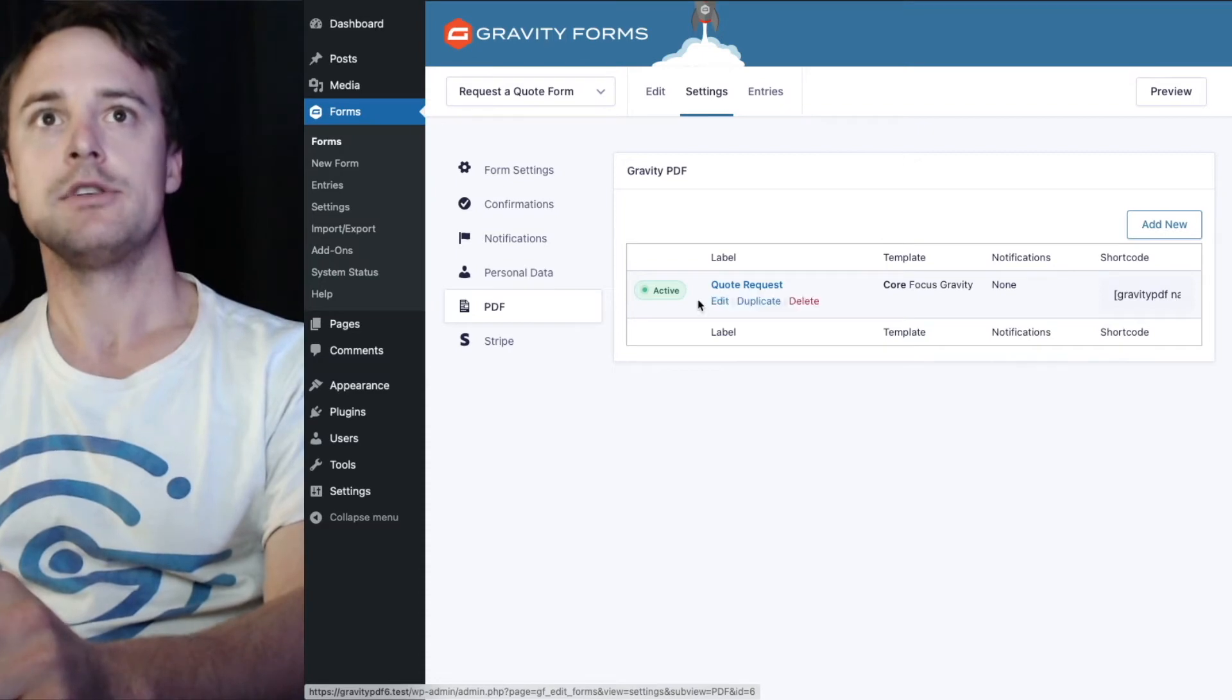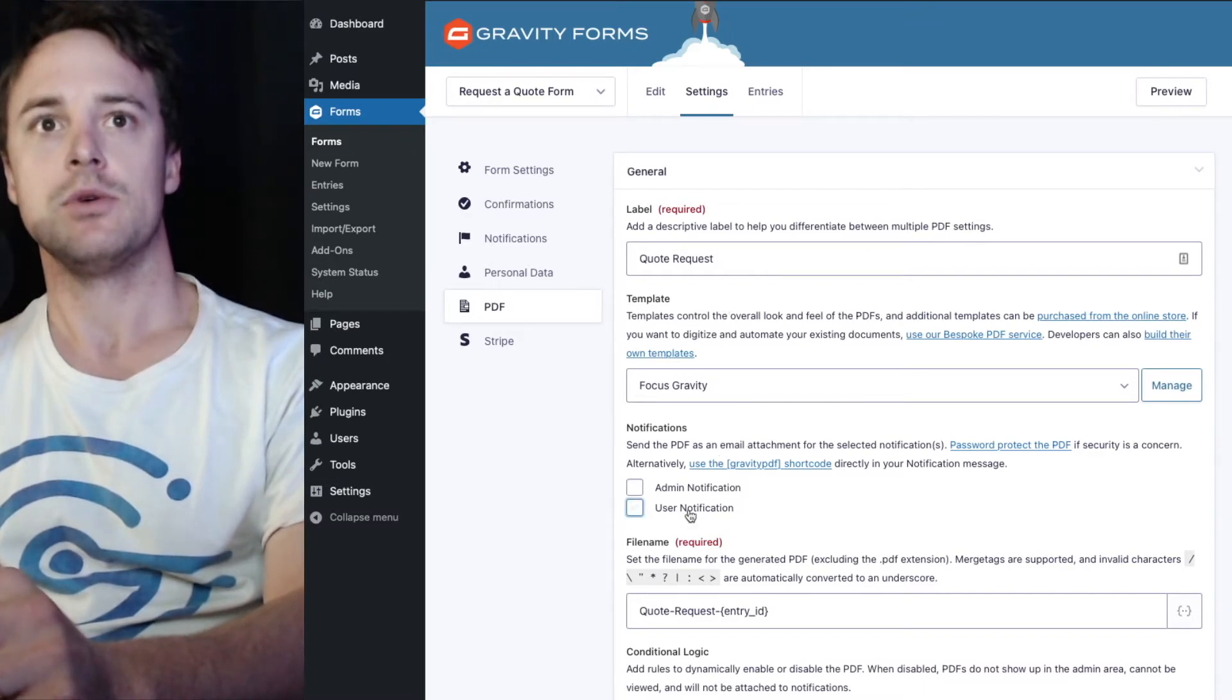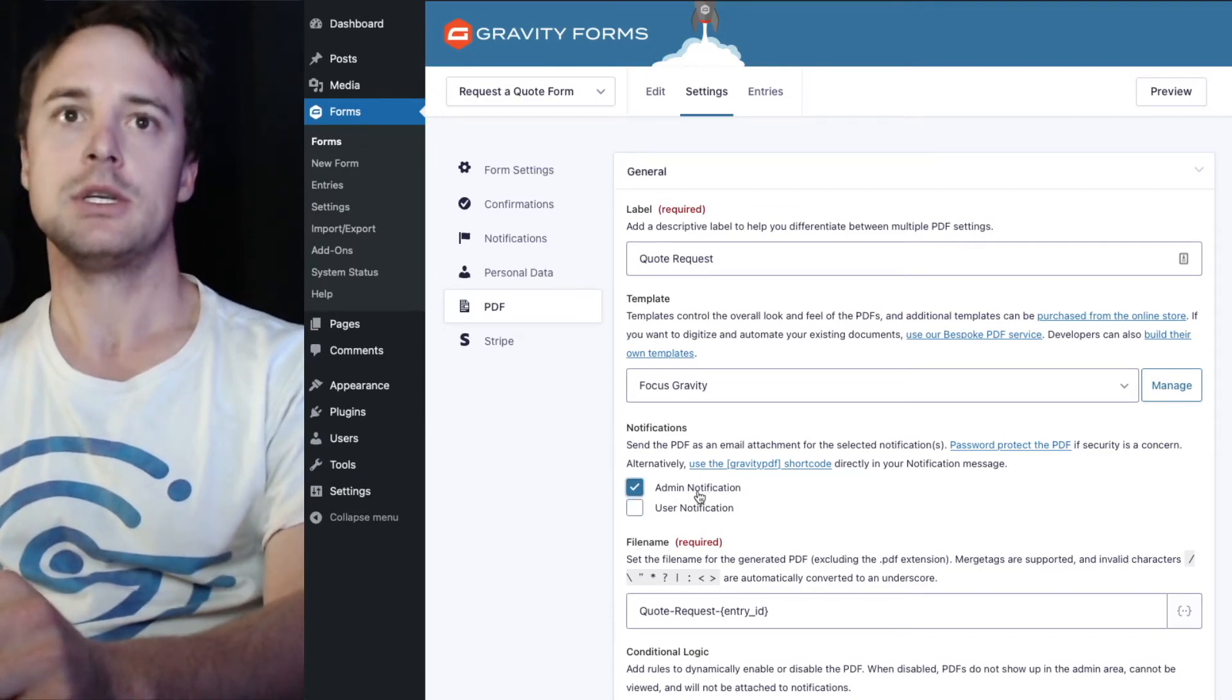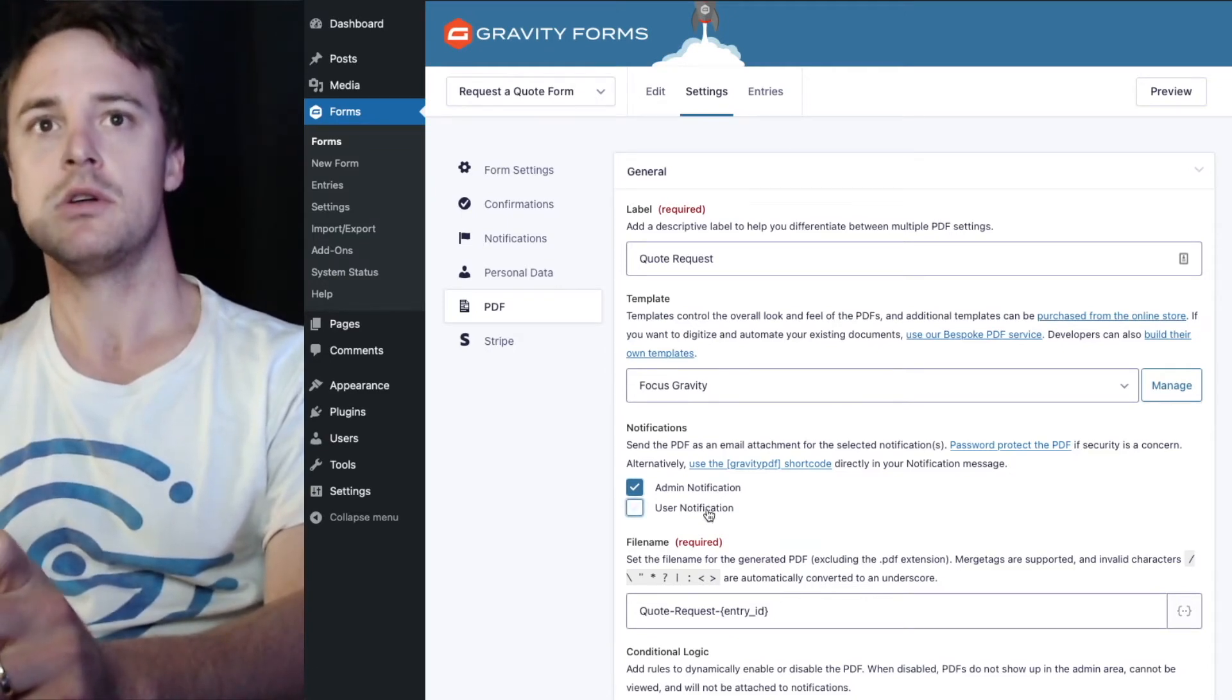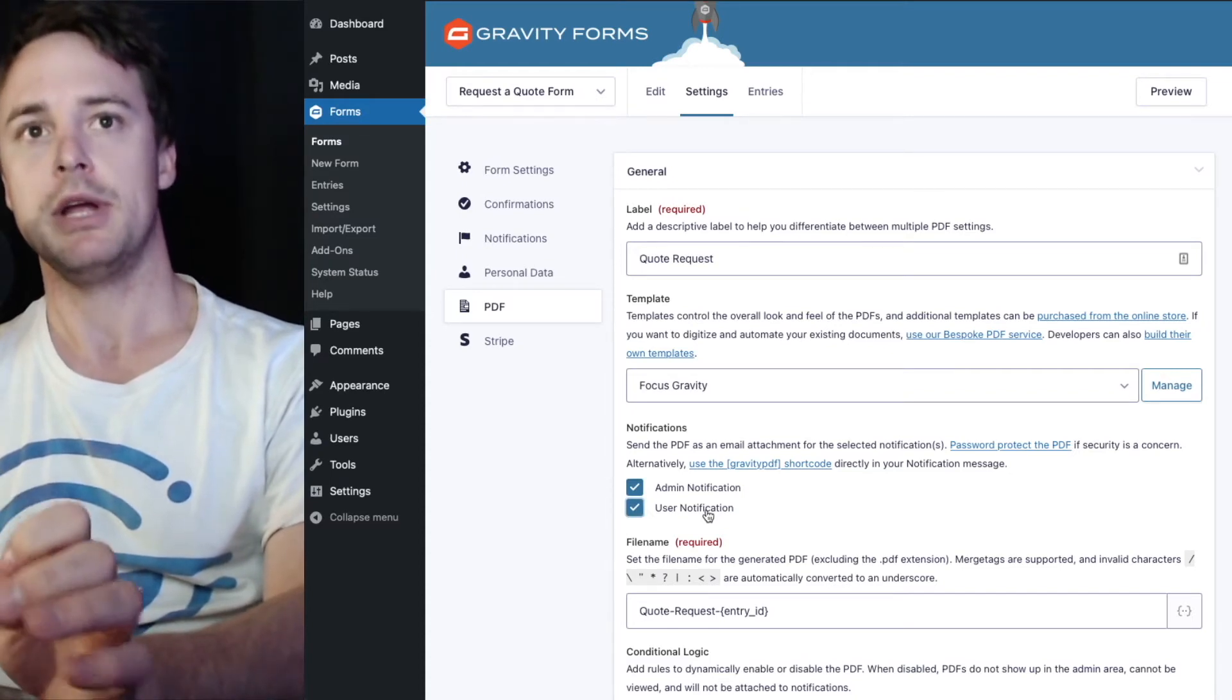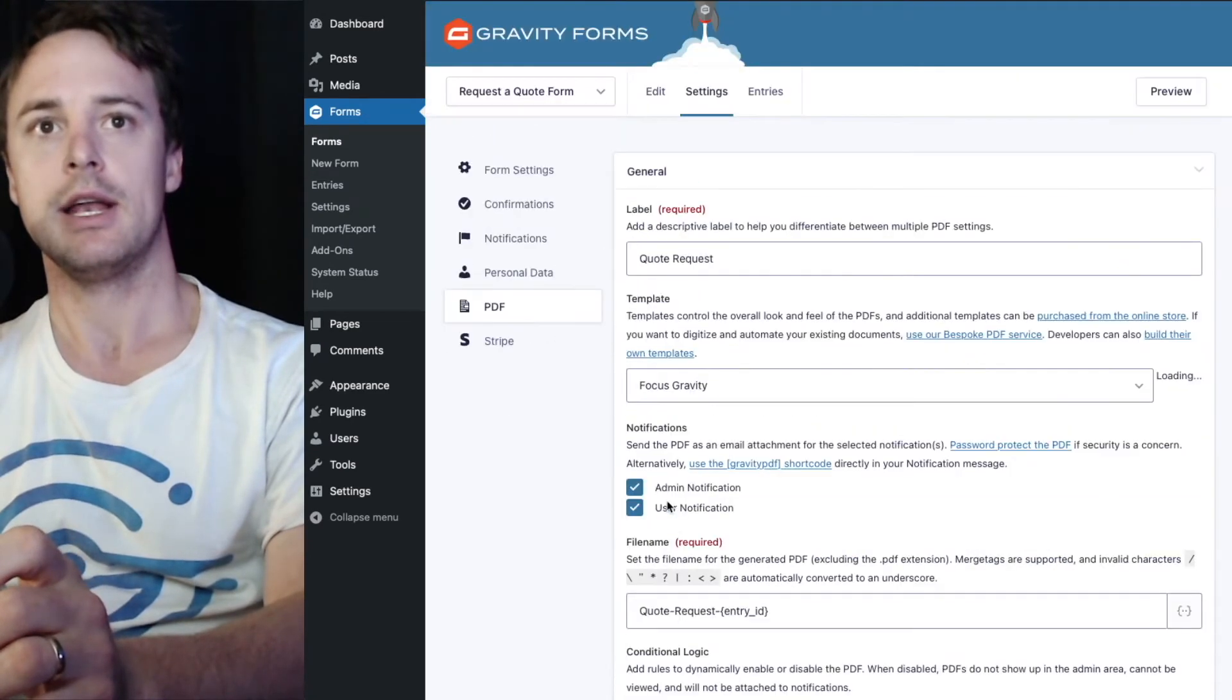So I'll go over to the edit section. Under notification tier, I've got two options: Admin notification and user notification. If I only wanted to send to one I could just select the admin notification and this would attach the PDF to that email, but if I select both it'll attach the PDF to both emails that go out. And now I'll hit update.